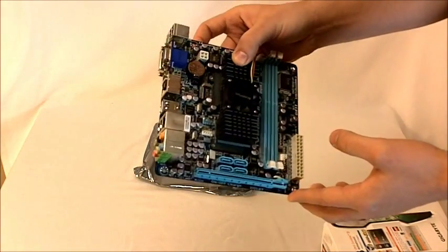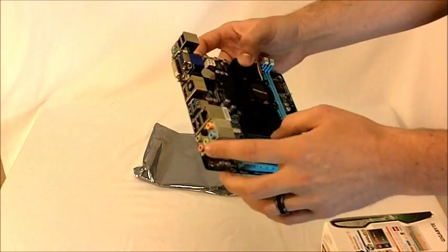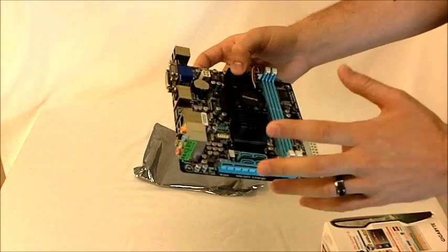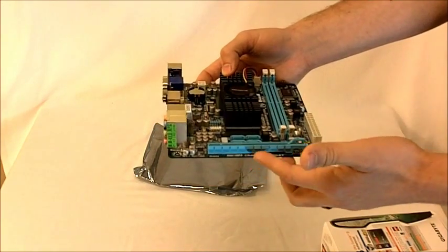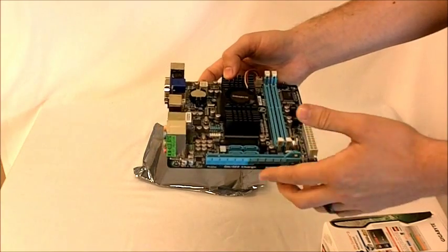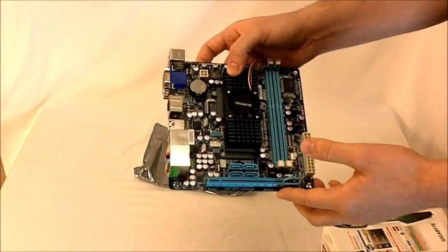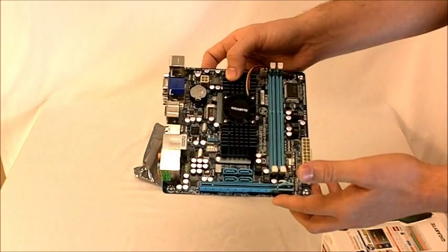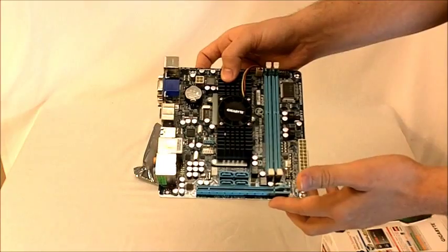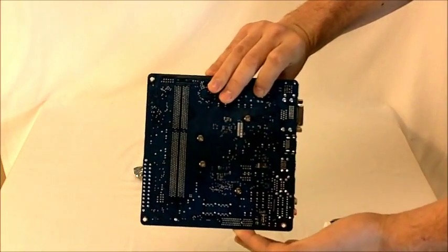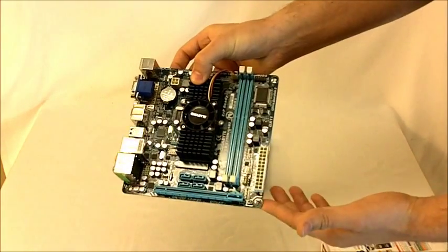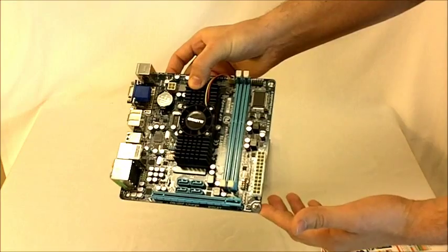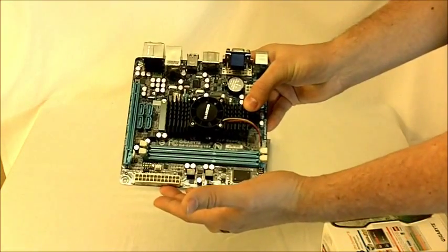And then it also has the USB ports with the extra power for the on-off charge feature which I have used. So it is very helpful and very handy. And this is basically it. This is the Gigabyte E350N USB 3 motherboard.